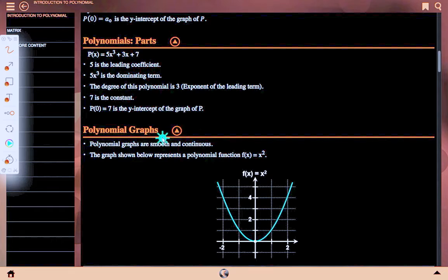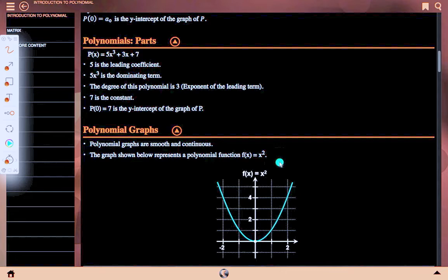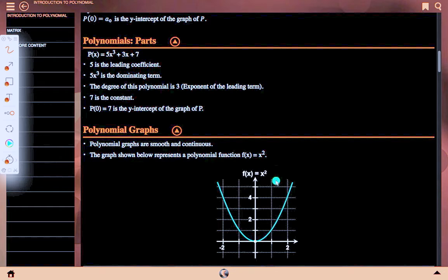Polynomial graph: polynomial graphs are smooth and continuous. The graph shown represents a polynomial function f(x) = x squared. We can see the x-axis marked with plus 2 and minus 2, and the curve of f(x) = x squared. The red curve is our graph — an inverted curve line.